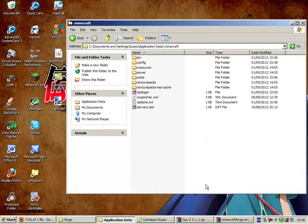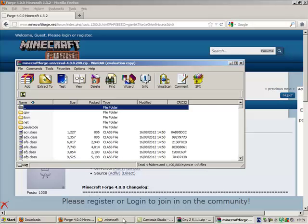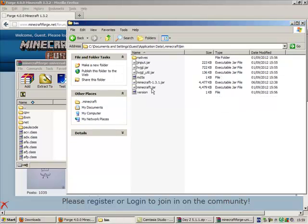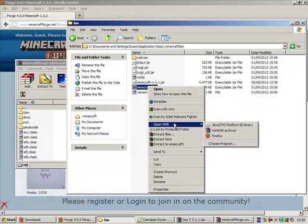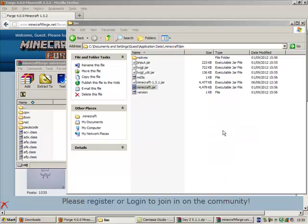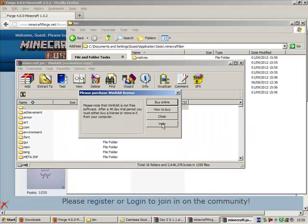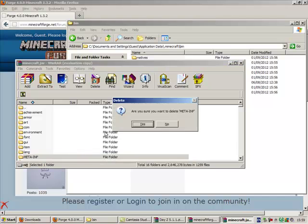Go into your .minecraft. This mod also requires Forge for it to work. So go into your bin, minecraft.jar, and open with WinRAR or 7-zip depending on what you have. Delete your meta-inf.